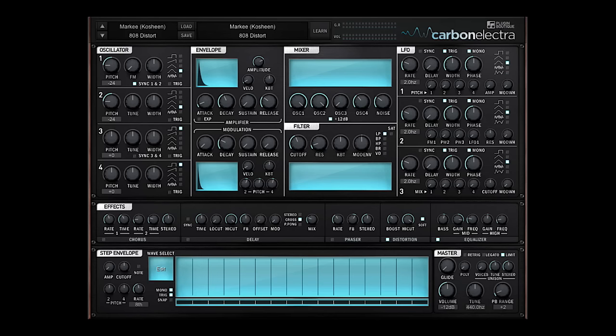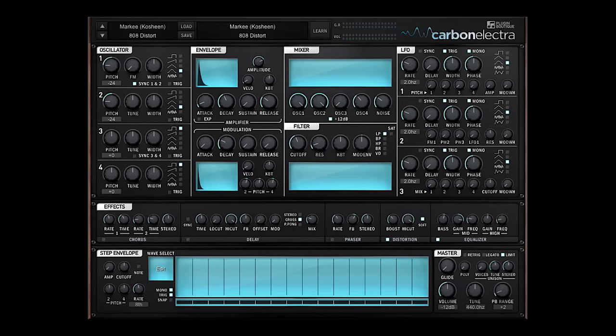I hope you've enjoyed the overview to Carbon Electra. It's been a lot of fun making it and it's even more fun using it on a daily basis. Download and check it out at Plugin Boutique.